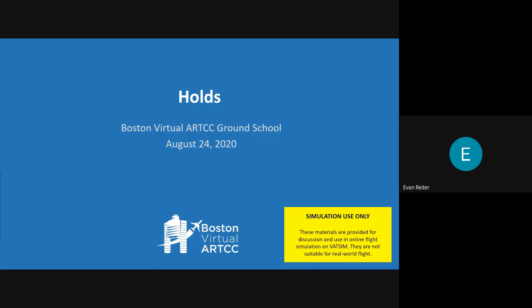Hello, my name is Evan. I'm the community manager at Boston Virtual ARTCC, and I'm excited to be joined here by CFI Alec to talk through a really exciting ground school on holds.